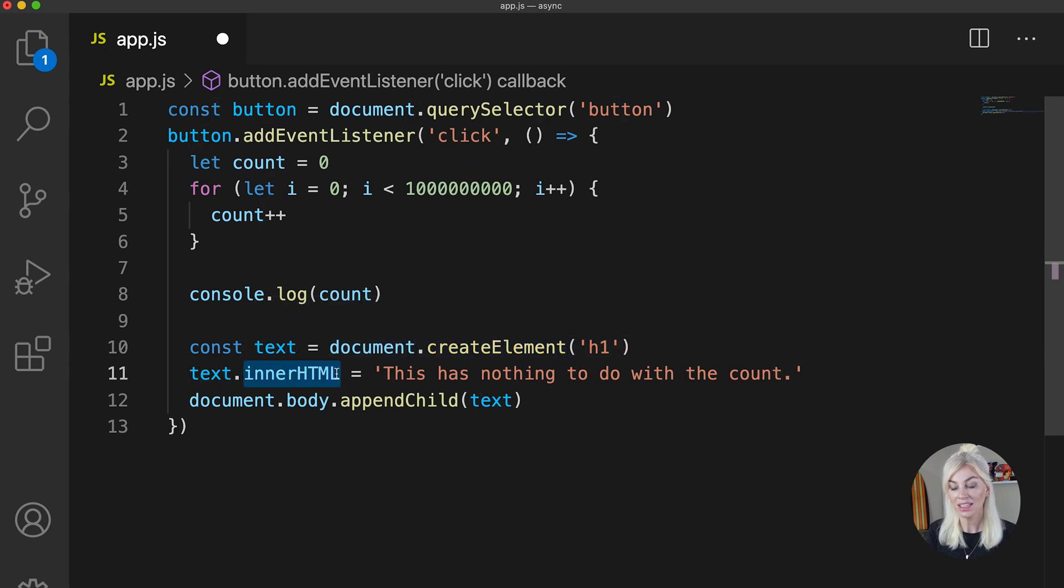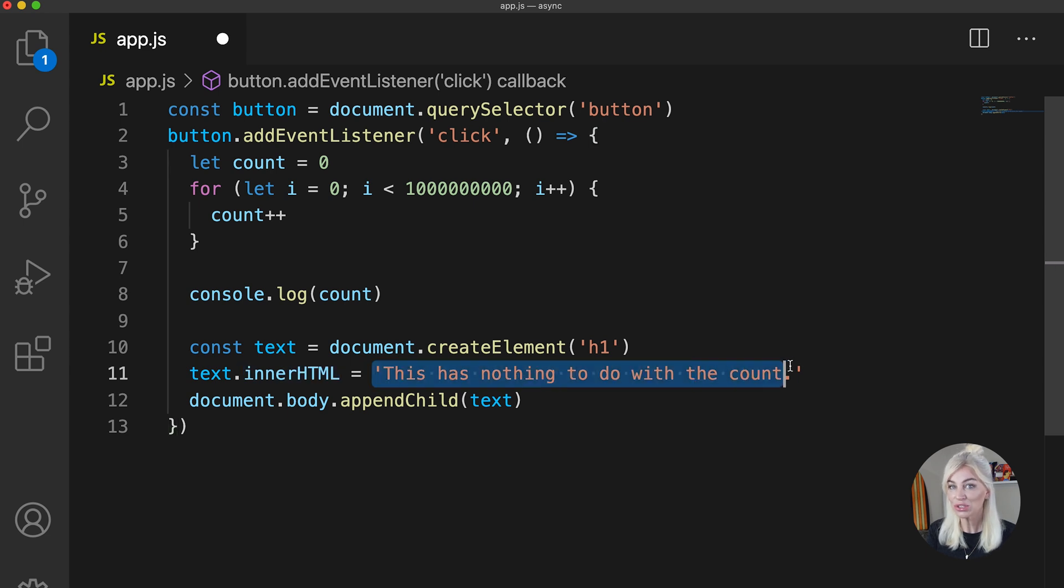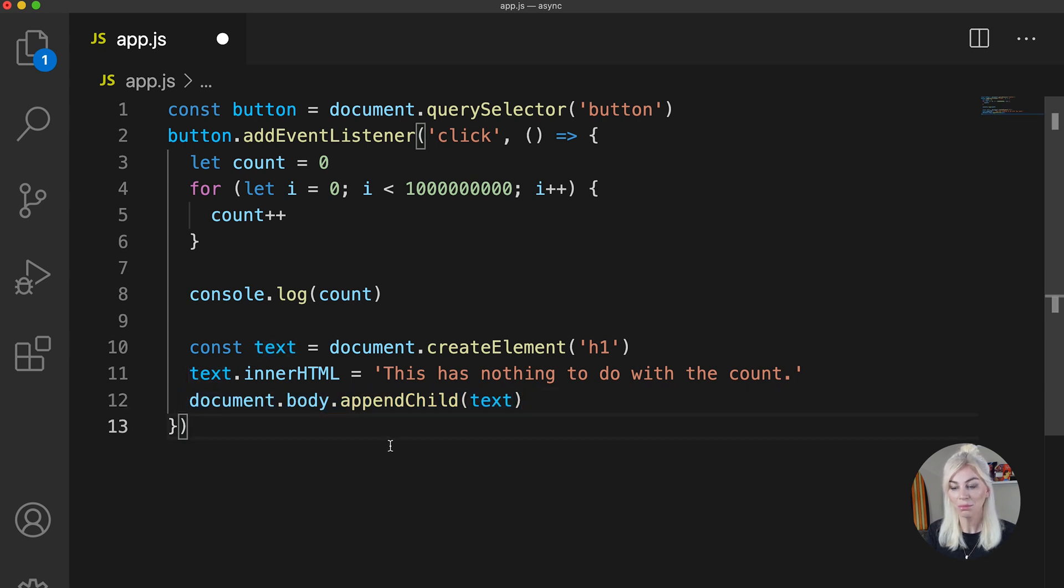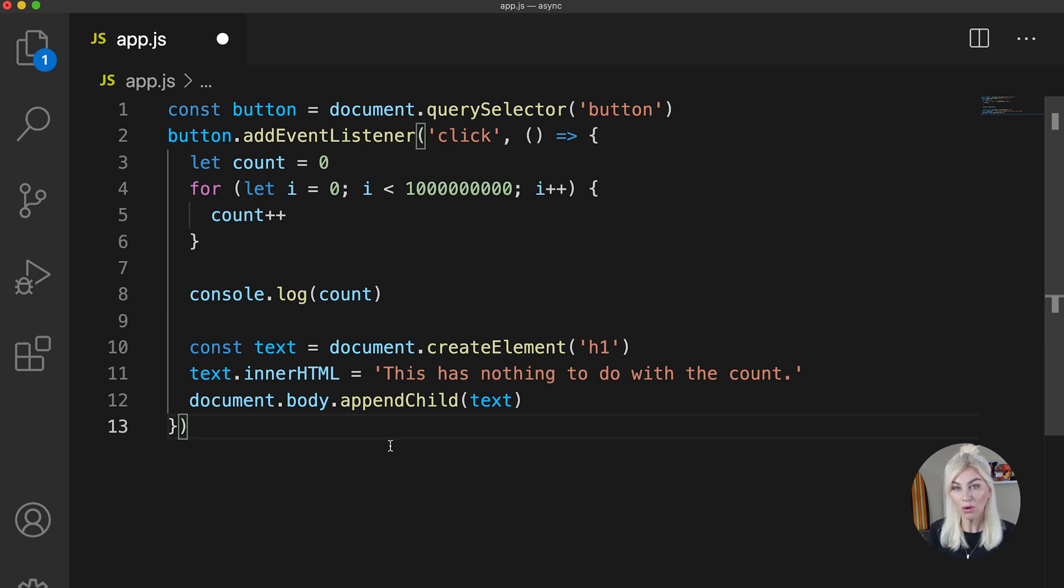Next, I'm grabbing the text and giving it a string which has nothing to do with the count, and then sticking it in our HTML. So if I click this button in our browser, when do you expect the text to show up in the browser?